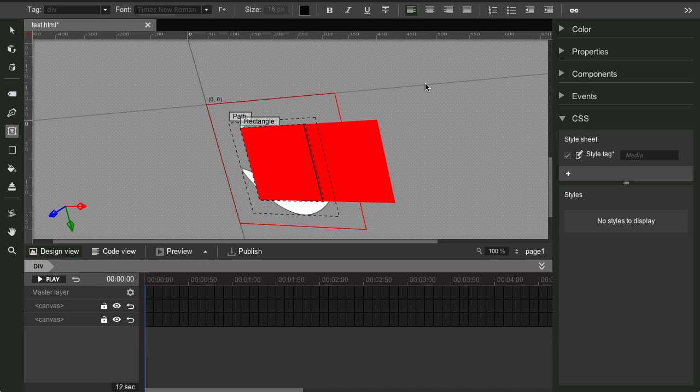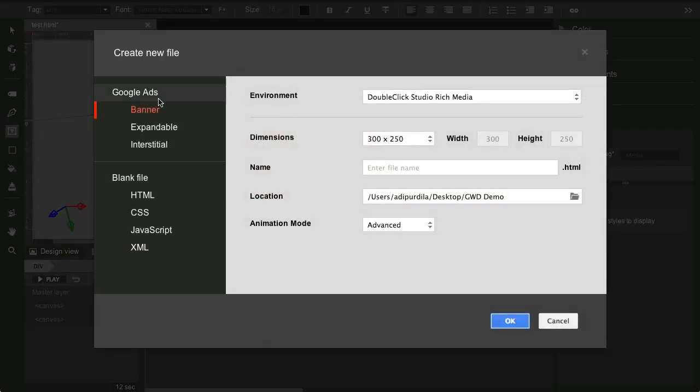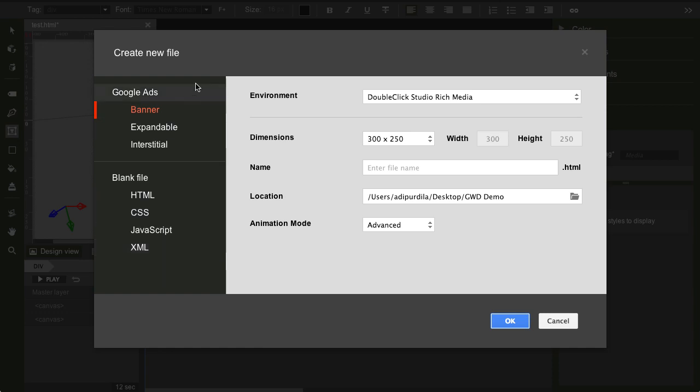Now, what exactly can you make with it? Well, let's see. File, New. And you can see that you have basically two options. Either a blank HTML, CSS, JavaScript or XML file or Google Ads. Now, in my opinion, for HTML, CSS or any of these files, you're better off using a normal editor. However, the primary function of this application is to create ads, specifically Google Ads.